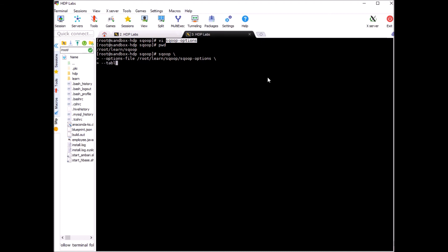Which table do we want to import? Let's import employees and target directory on HDFS will be scoop employees. And driver also we can put in there com.mysql.jdbc.driver.